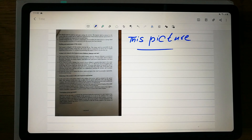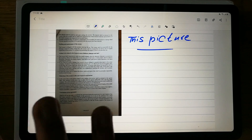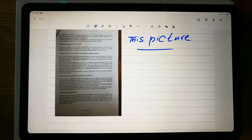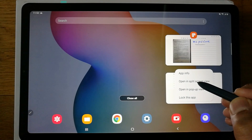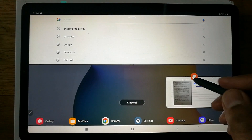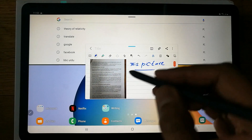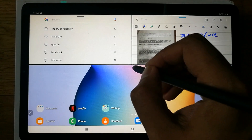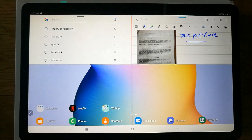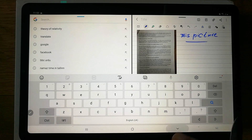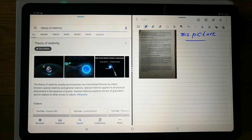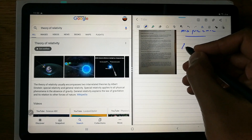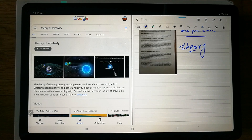Another great feature: if you're listening to a lecture and hear a word you don't know, you can Google it directly from your notes. Tap this icon, then tap the Google icon, and select 'Open in Split Screen View'. Your notes stay on one side and Google opens on the other. You can also use pop-up view. For example, search for 'Theory of Relativity' and browse the results while keeping your notes visible.